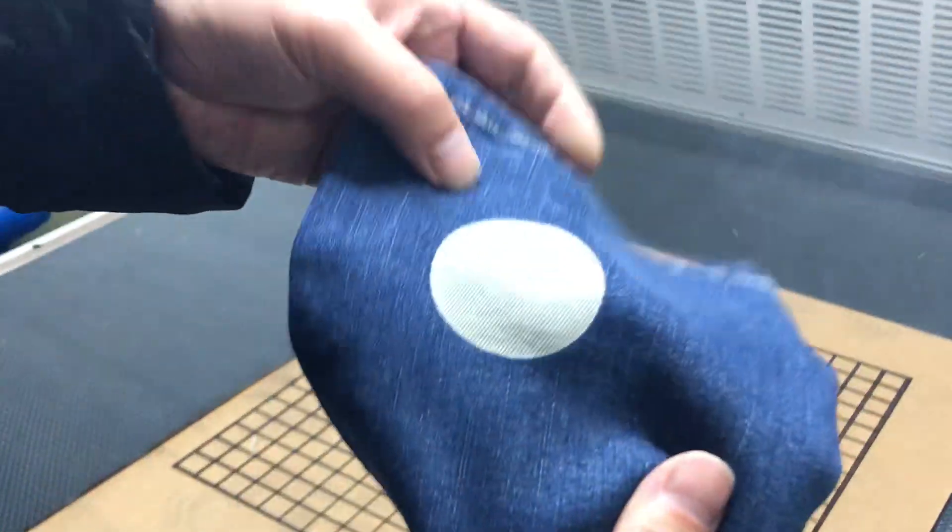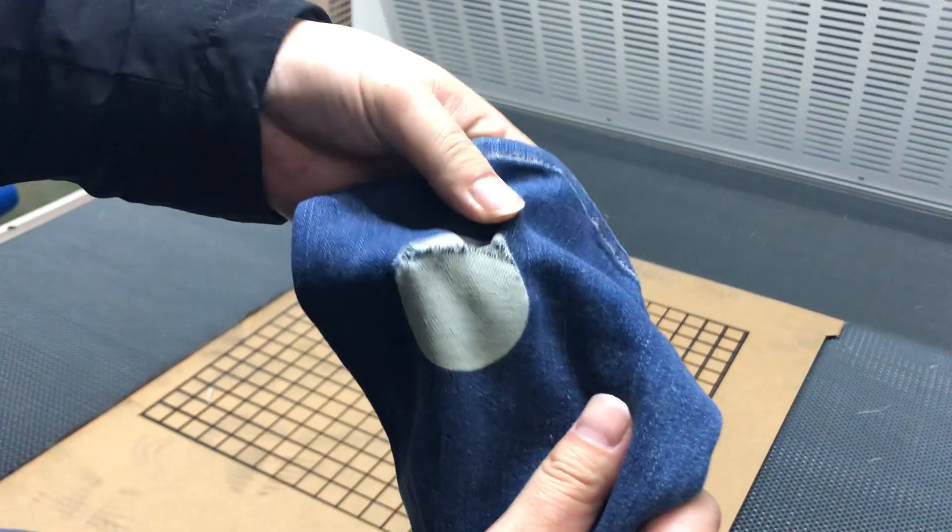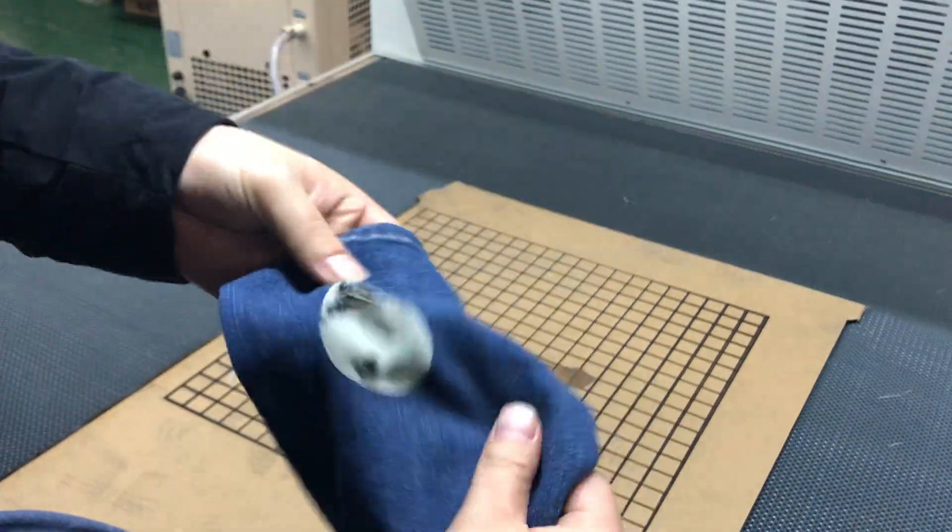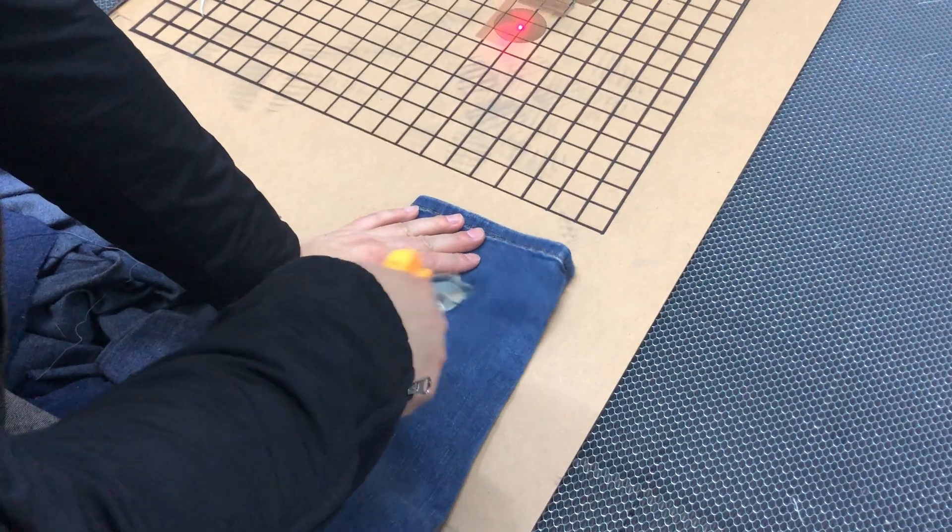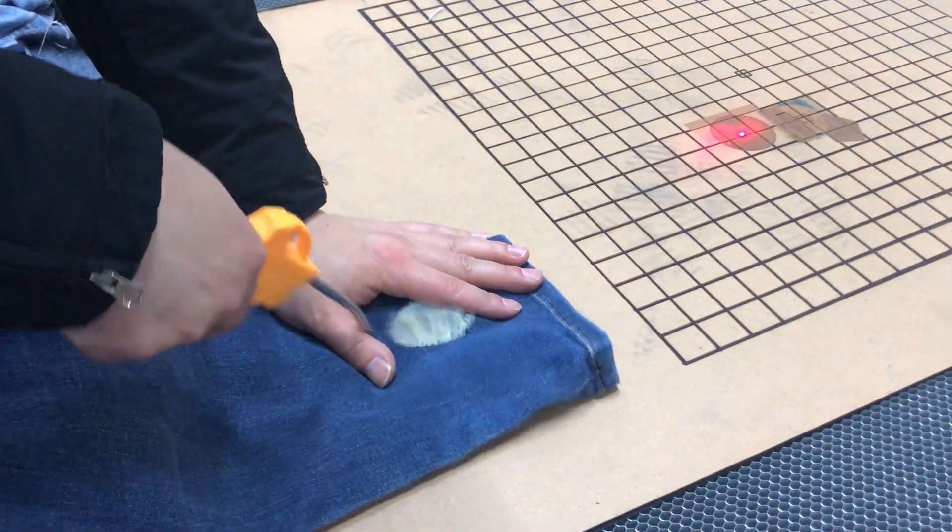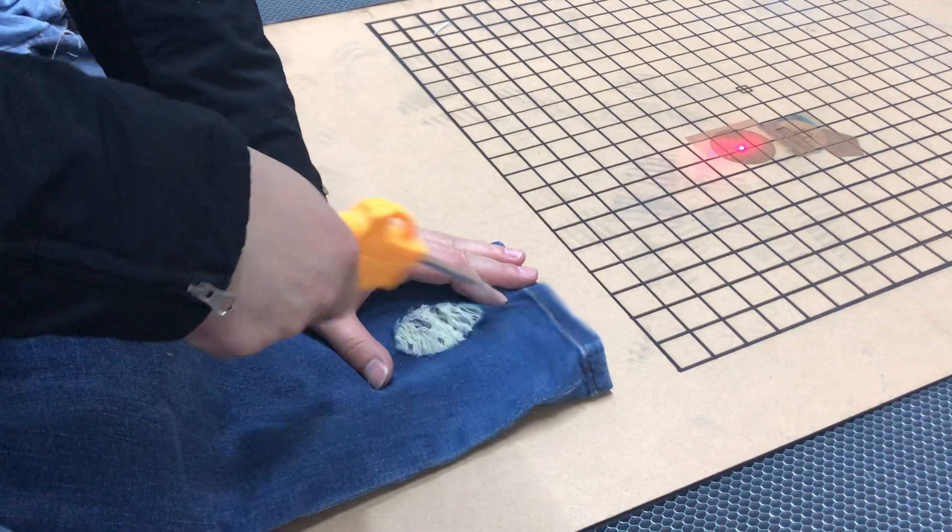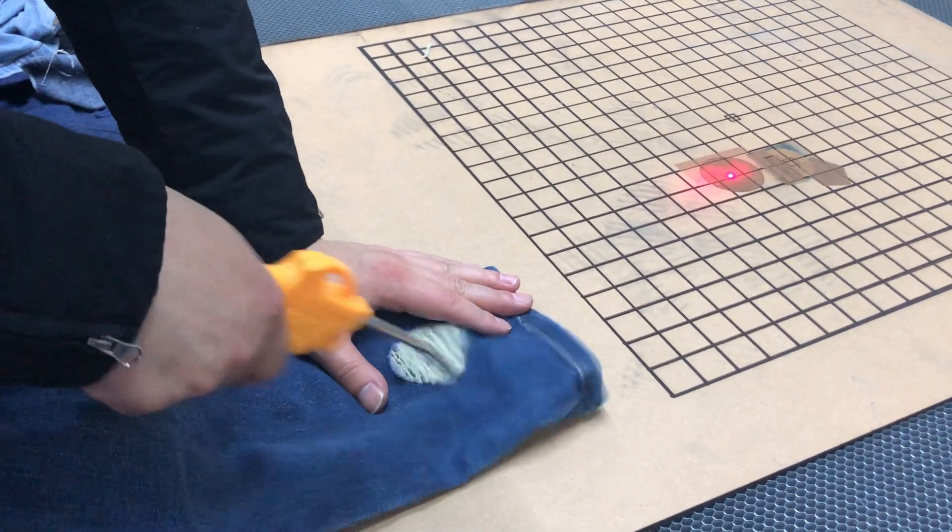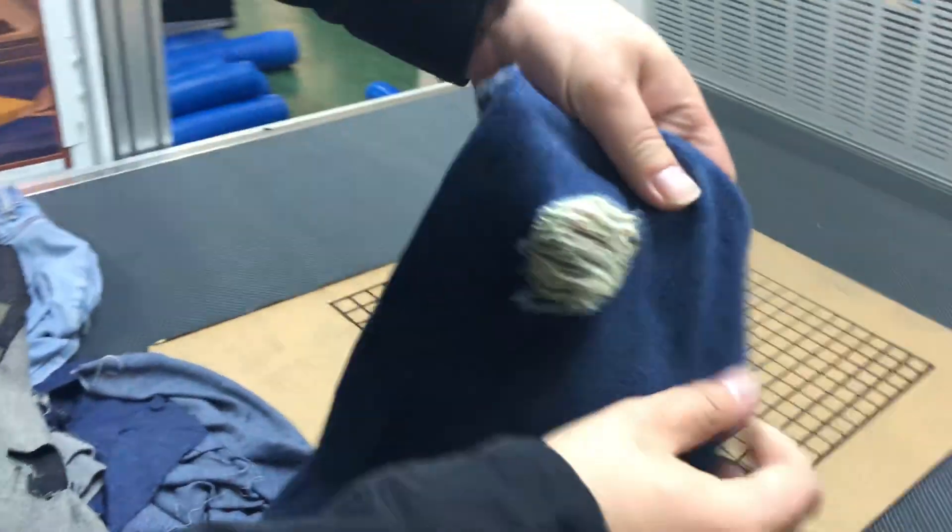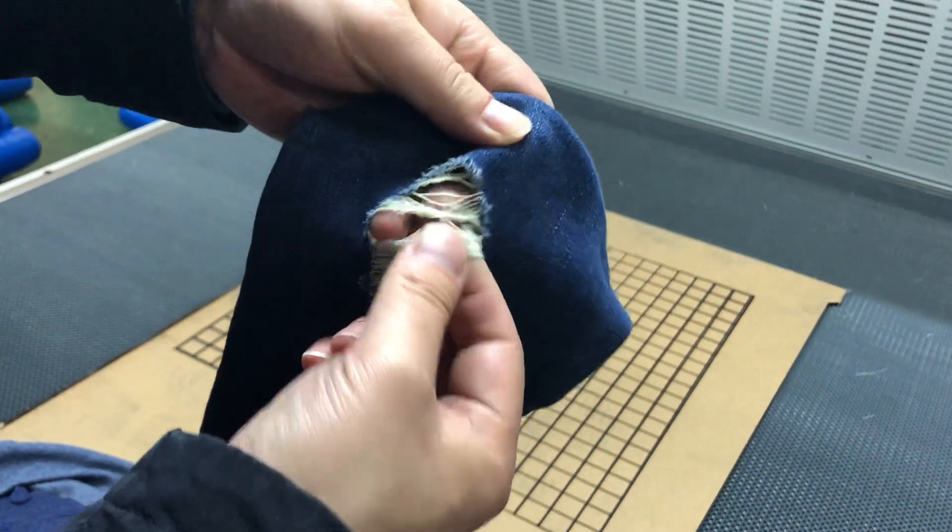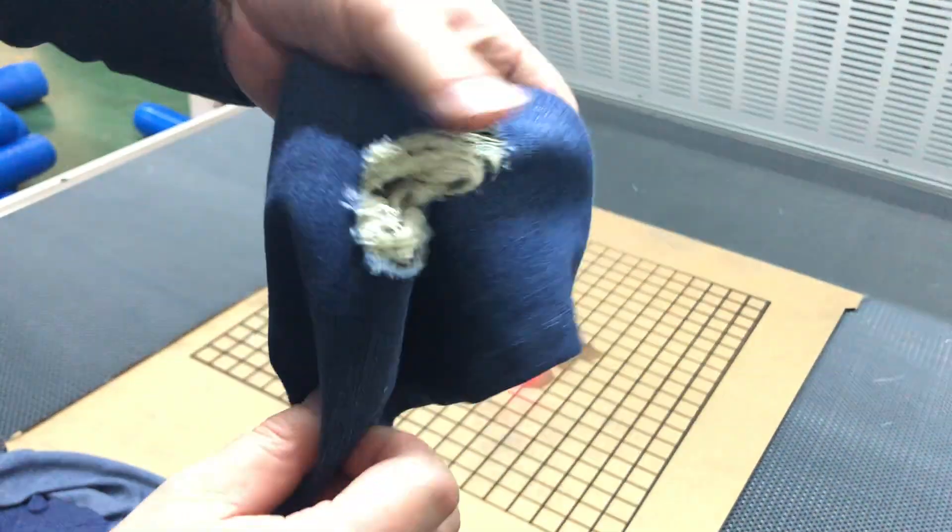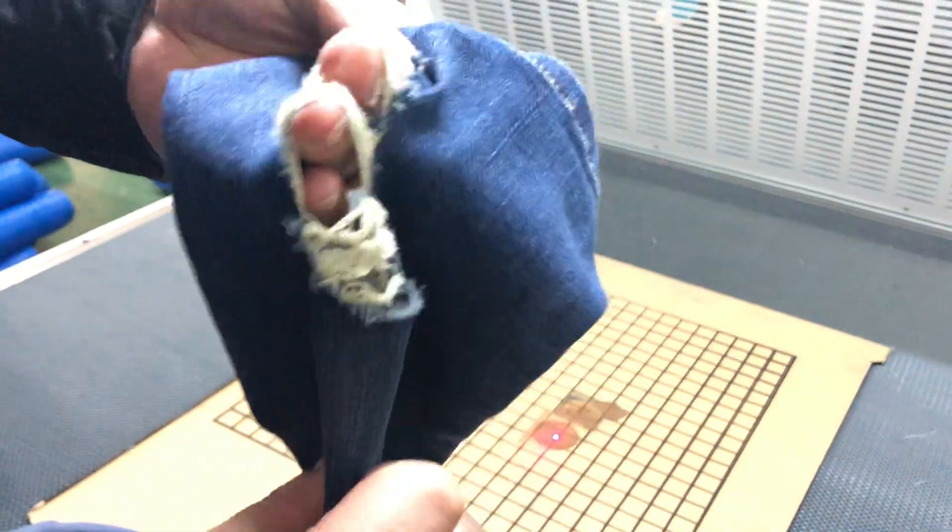Then you get a result like this engraving result. You can take it and you have this engraving result. This is the process of how to make it. Thanks for watching.